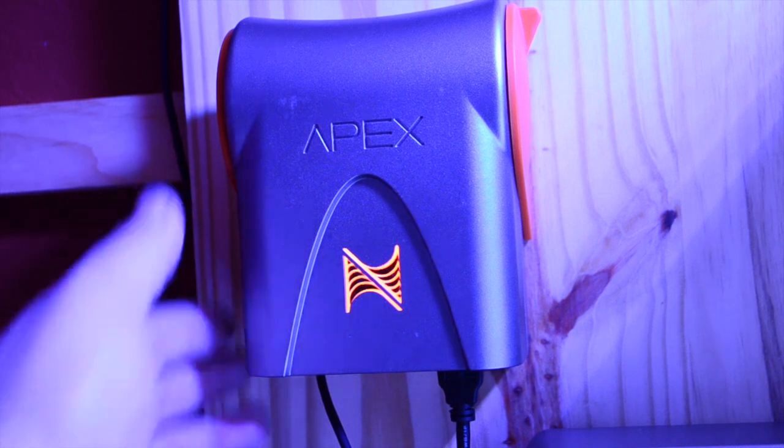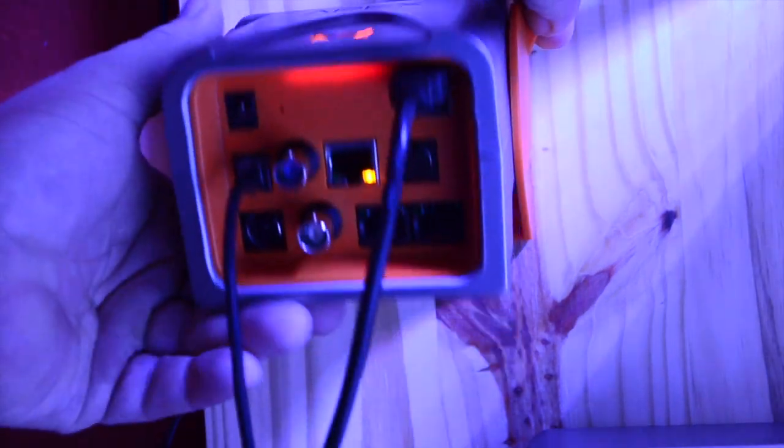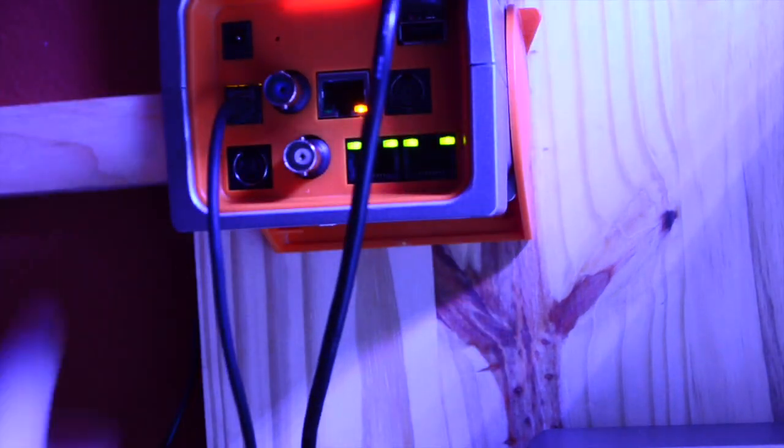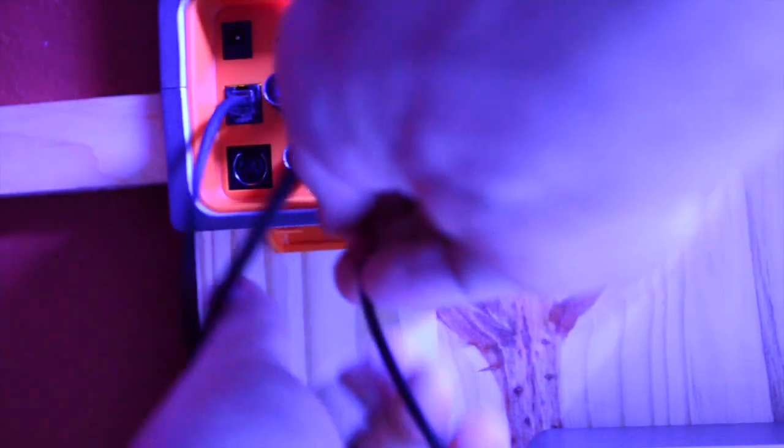The next probe that I installed was the ORP probe and the reason why I went with that one next is it's pretty much plug and play. You don't have to do any type of calibration to it. You just put it into the water and plug it into the base unit and it starts reading, much like the temperature one does.